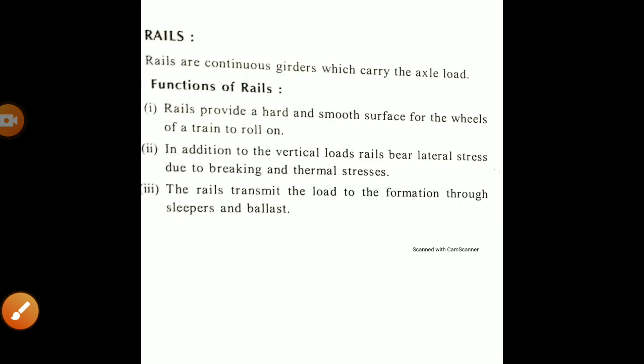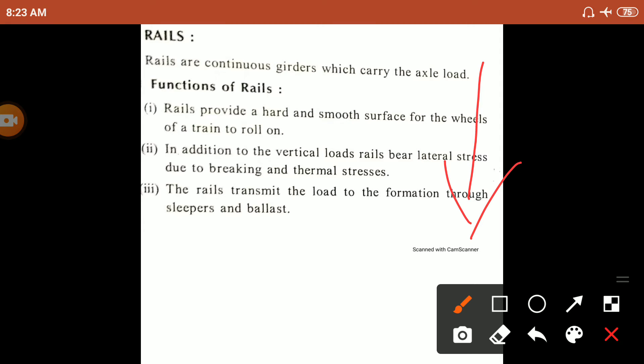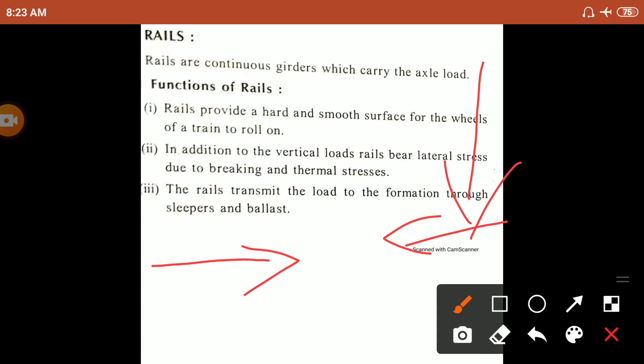Rails are continuous girders which carry the axle load. The function of rails is to provide a hard and smooth surface for the wheels of a train to roll on. In addition to vertical loads, rails also carry lateral stresses due to braking and thermal stresses.